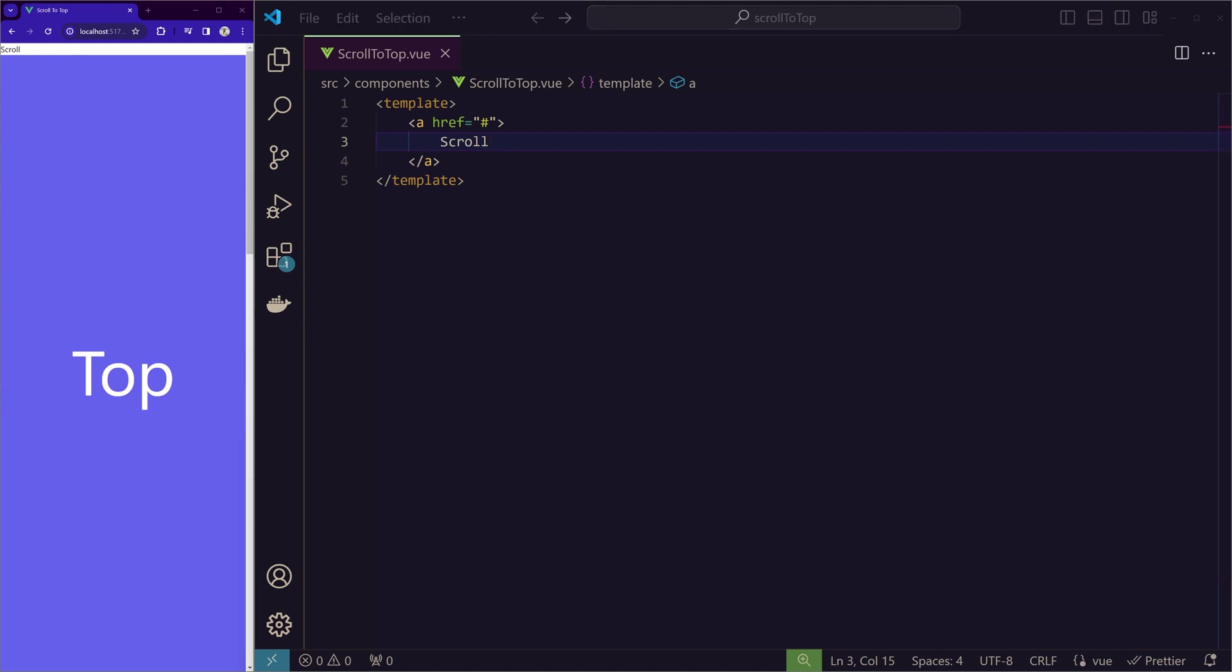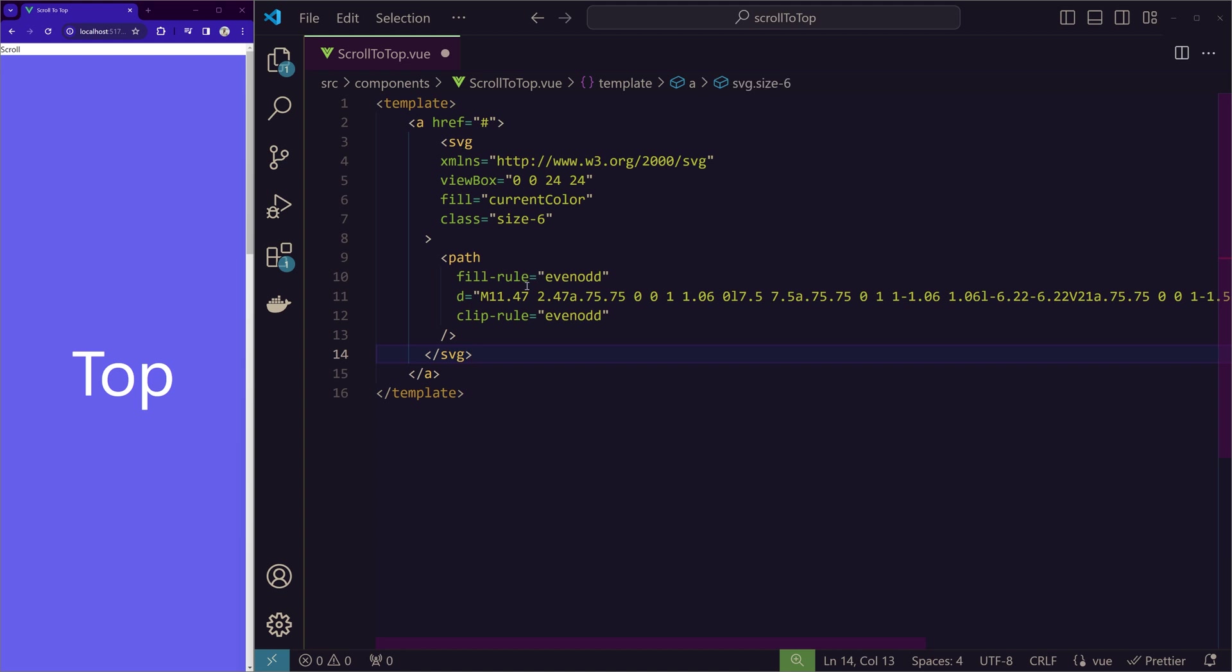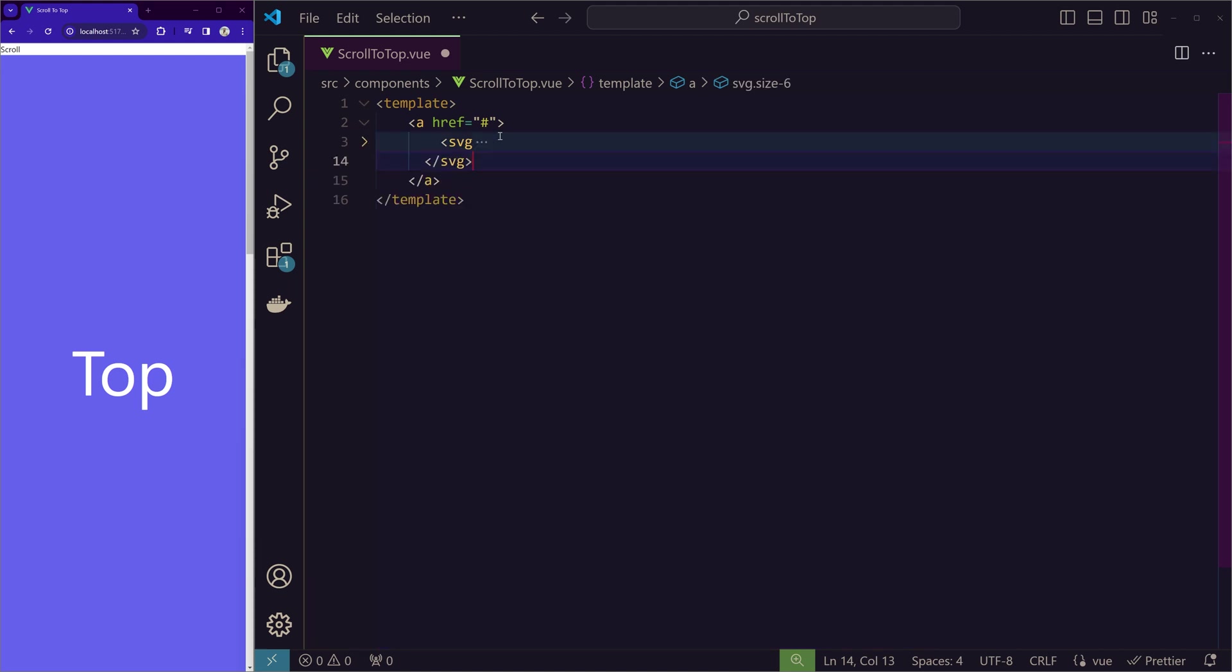Before that, I just want to use an SVG for this icon, not just scroll. So I took this icon from hero icons. You can just mention any icon that you are using.